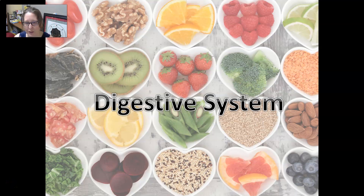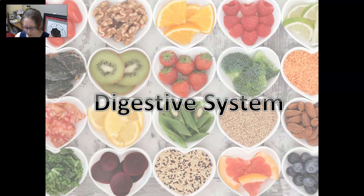Hi, this is Dr. A with your digestive system anatomy and physiology review.